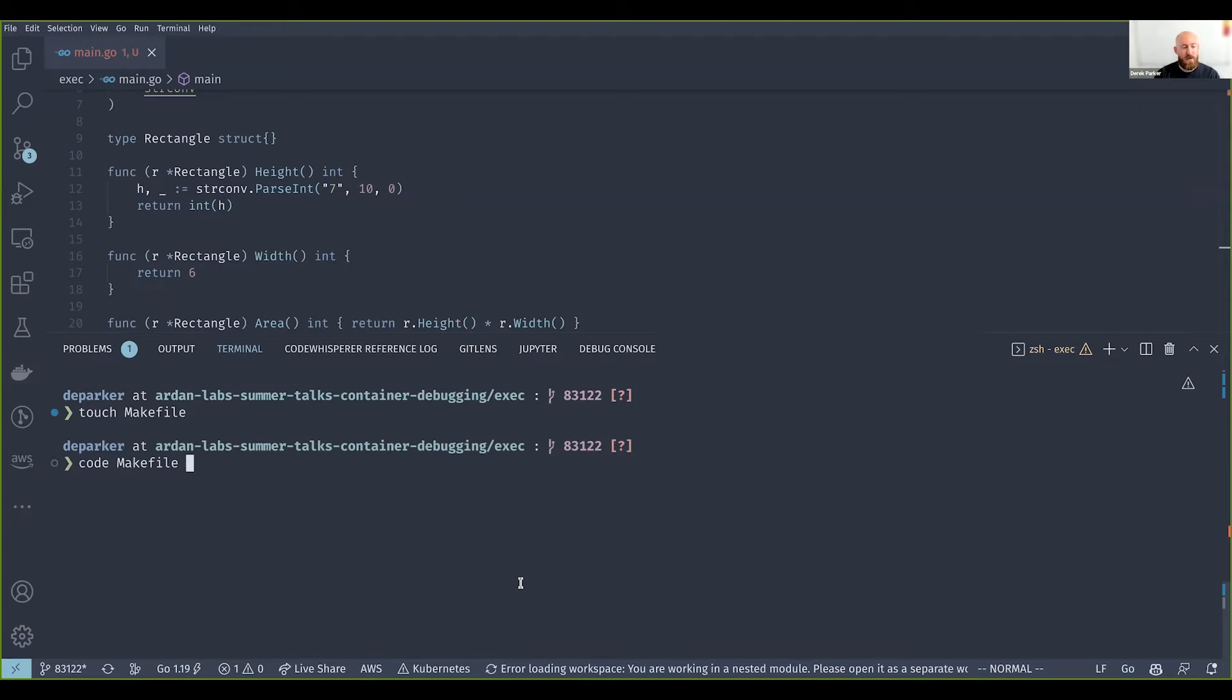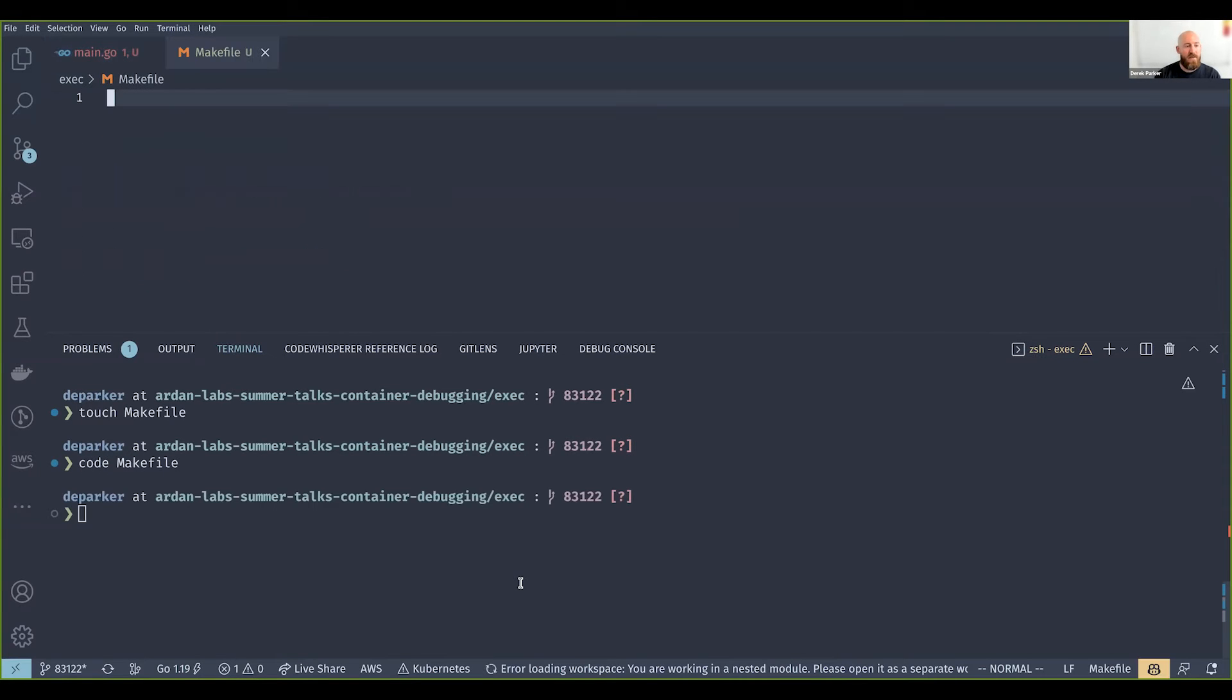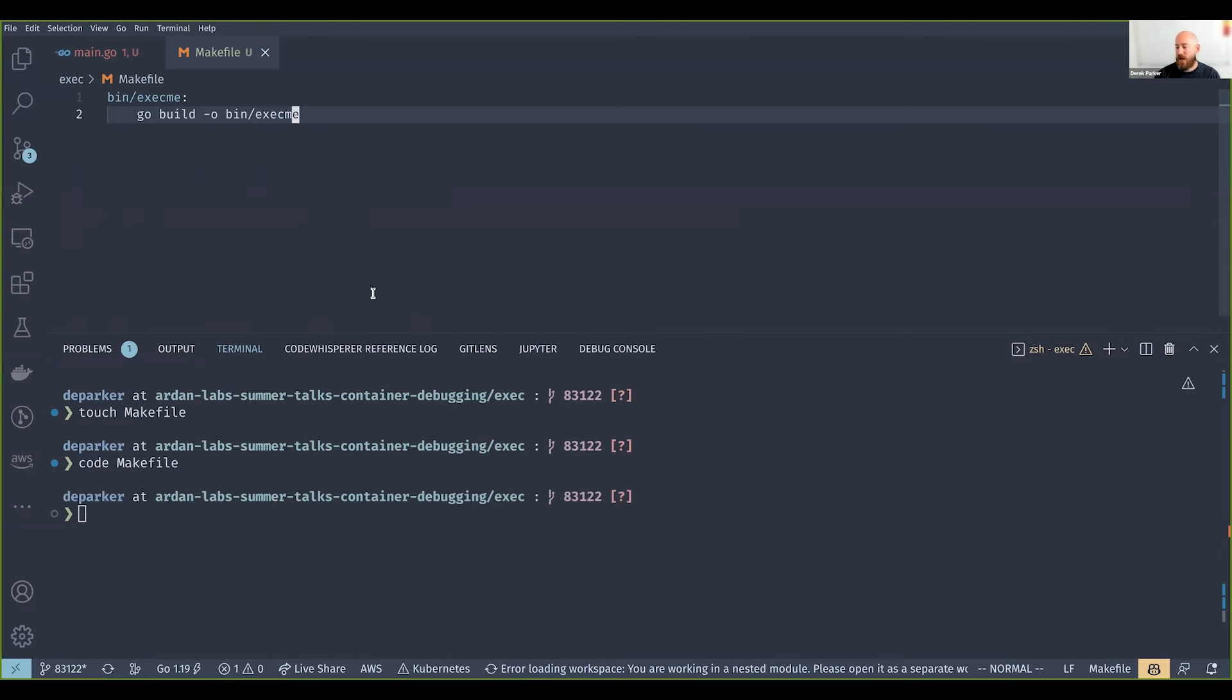I'm going to create our makefile here and build it up with a few different commands.